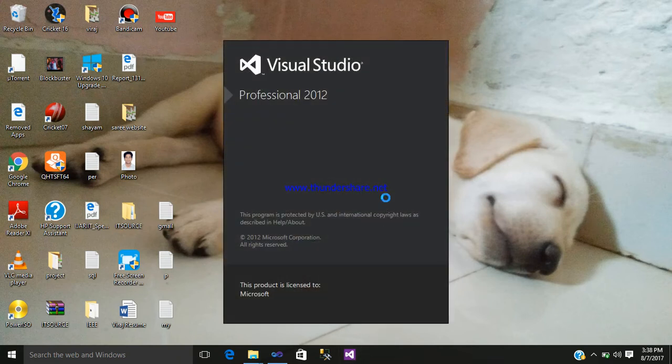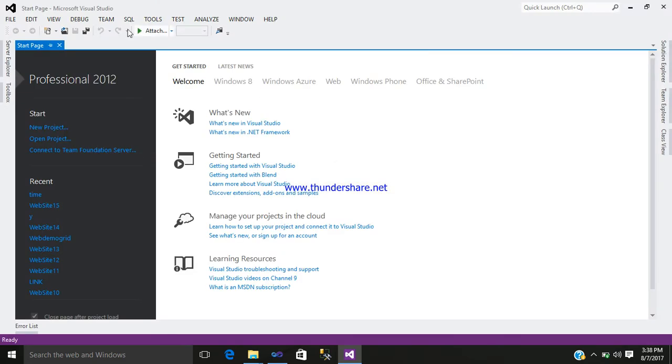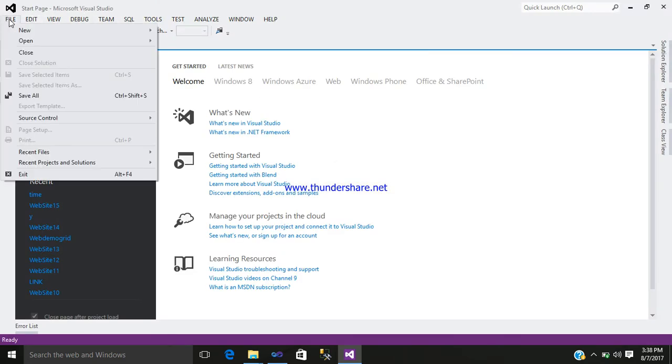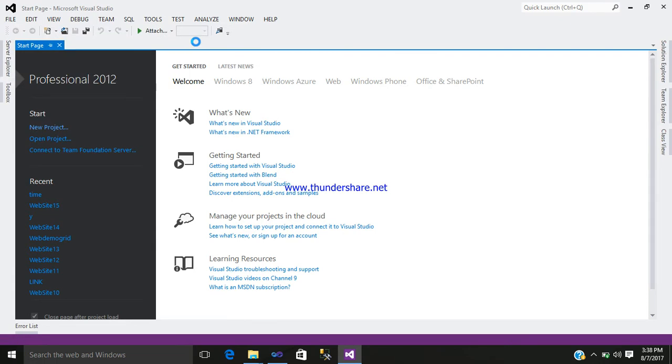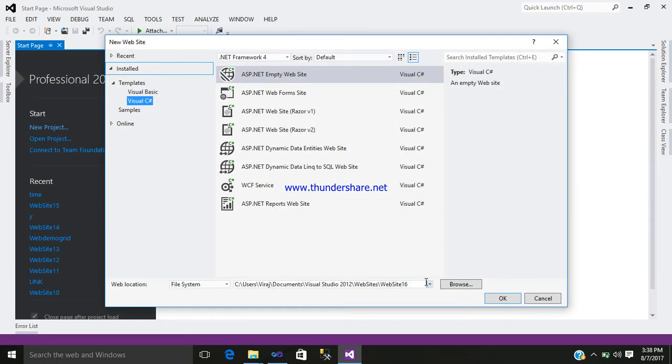So click on Visual Studio. Go to the file, new, add in website. Write a name to your folder.